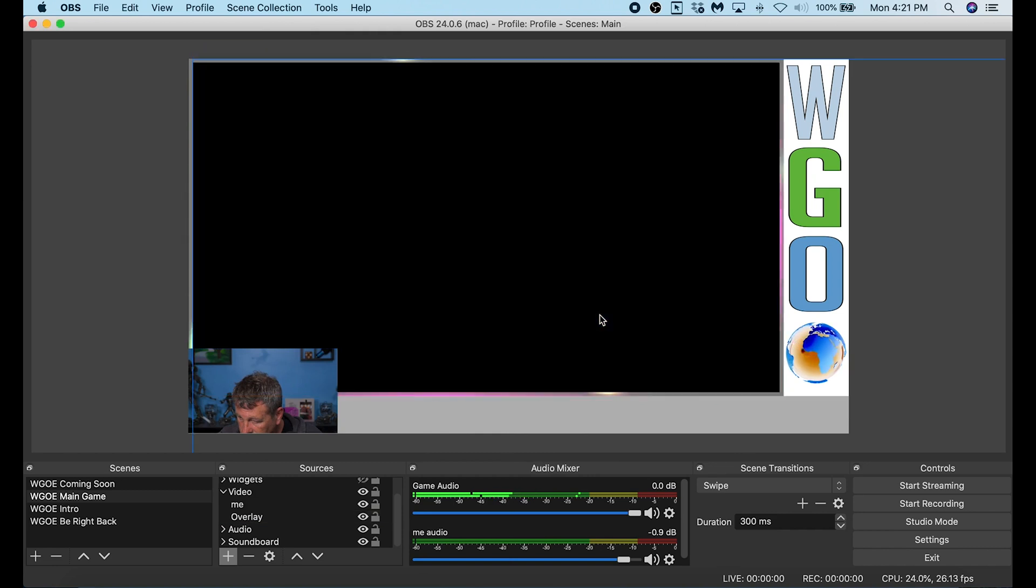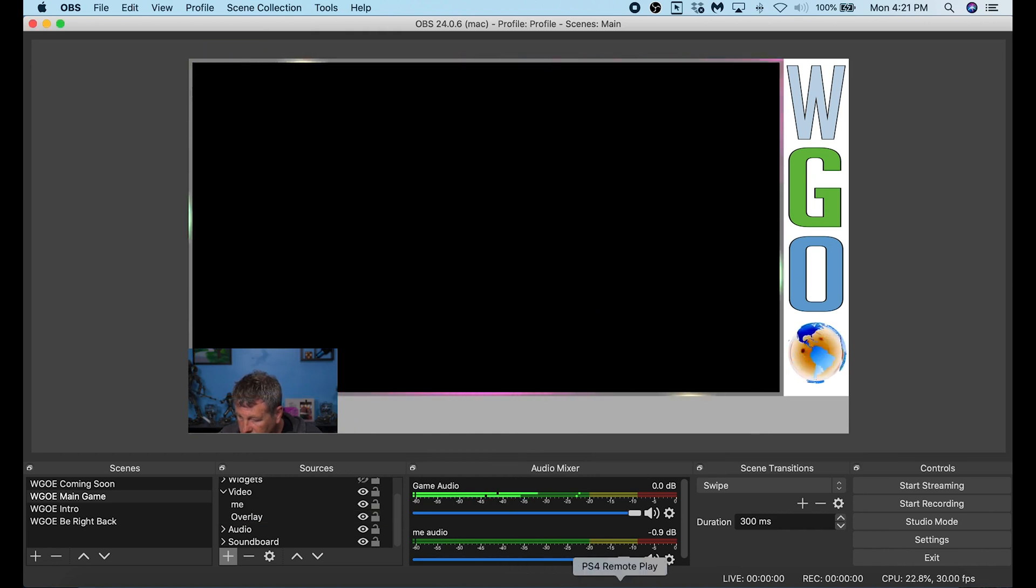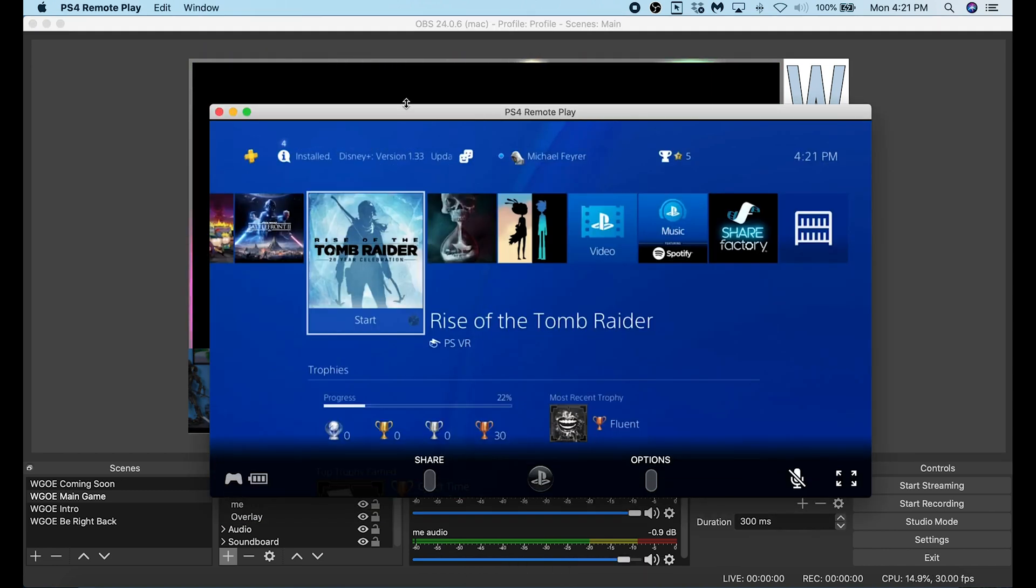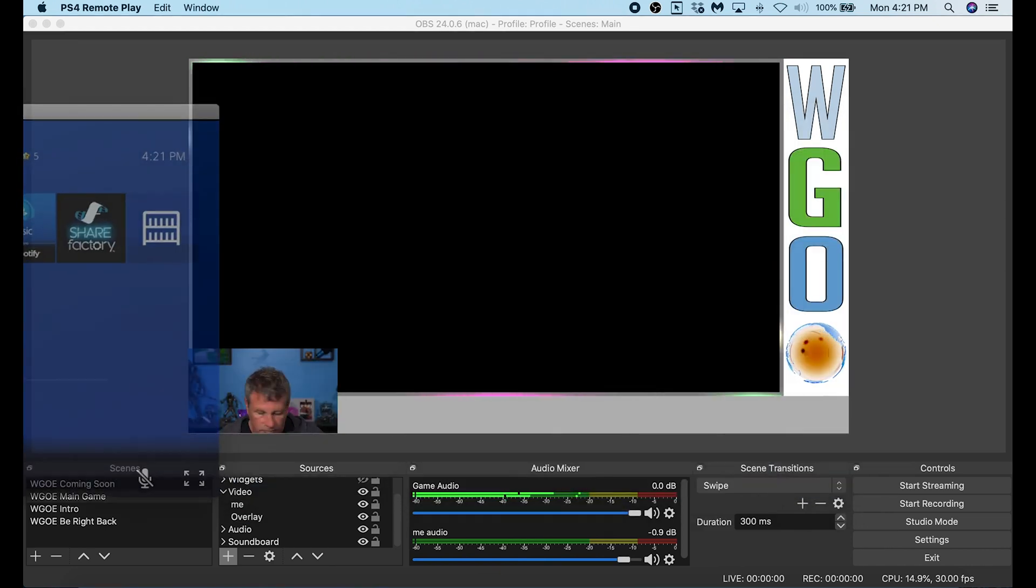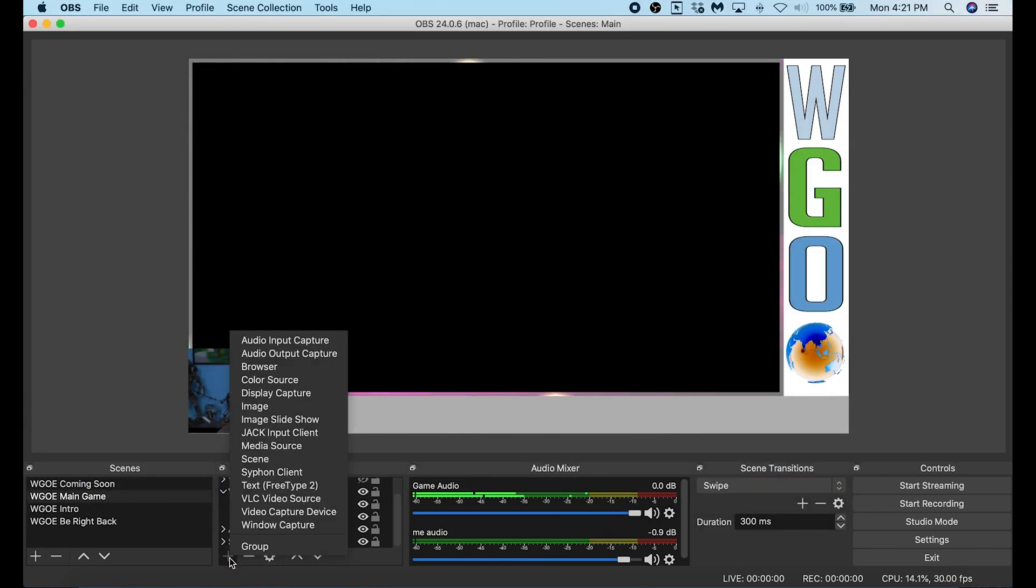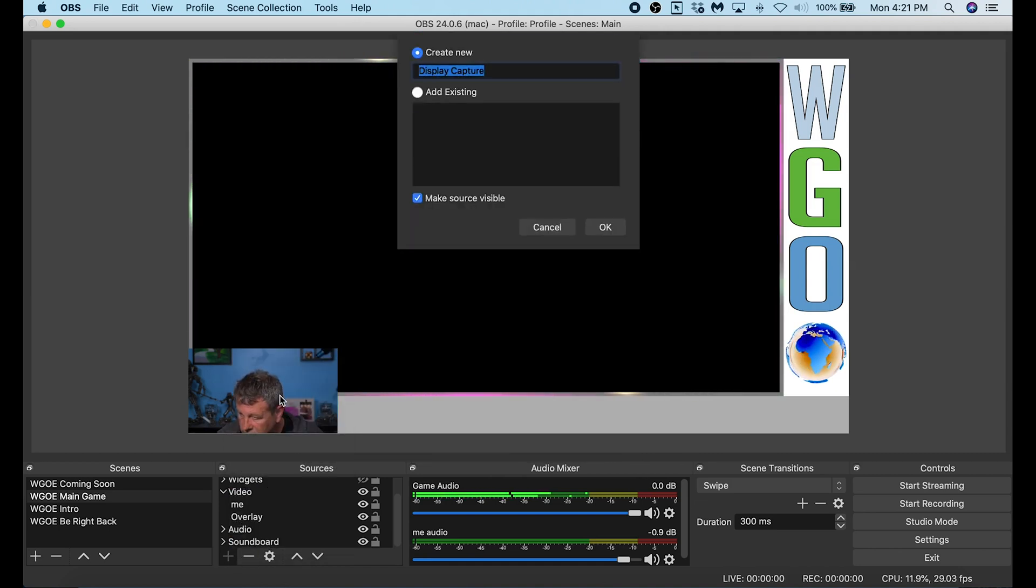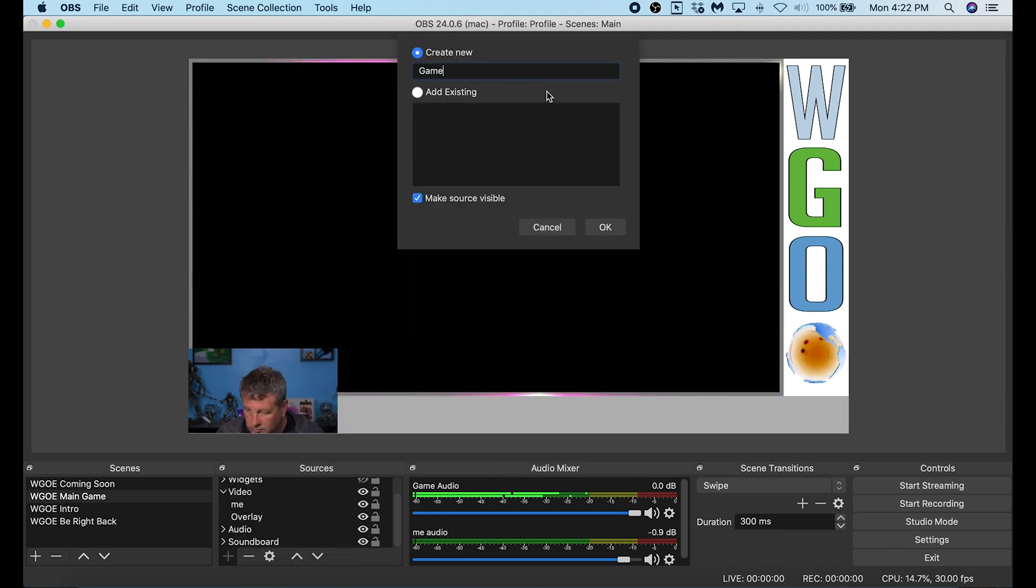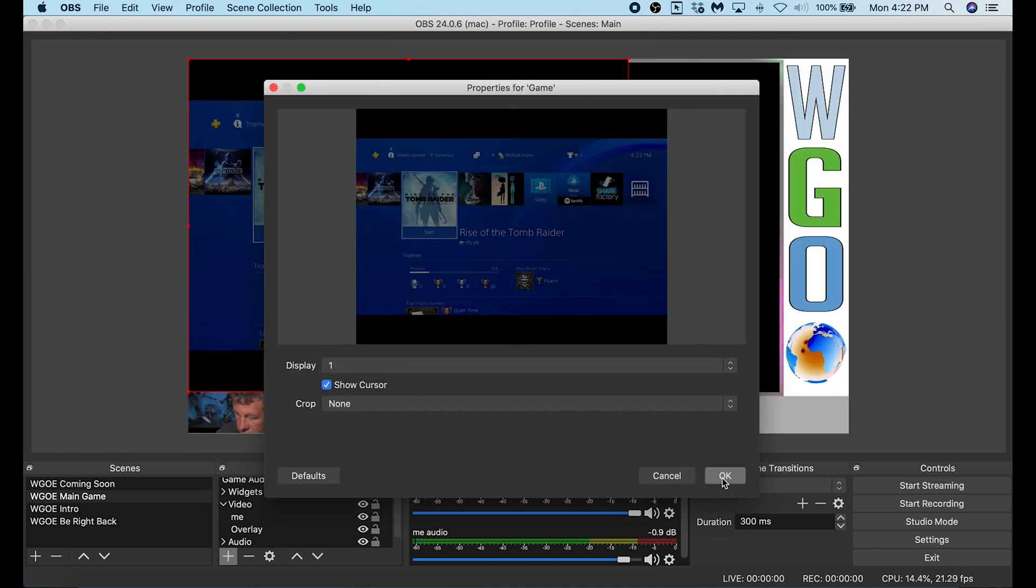I'm going to go ahead and delete that window capture. Then I'm going to move my PS4 remote play window to a second monitor and I'm going to maximize it. Now I'm going to click the plus in sources and I'm going to go to display capture. I'm going to call this game and then I'm going to select the monitor that I put my game capture on. Click OK.